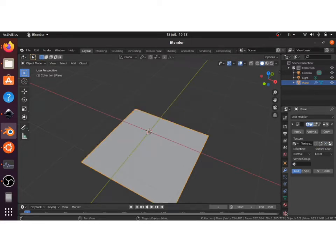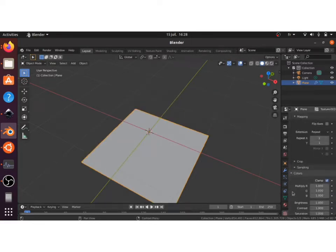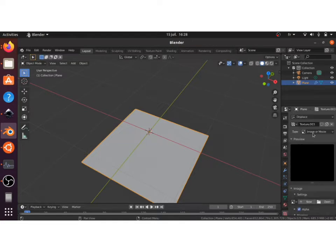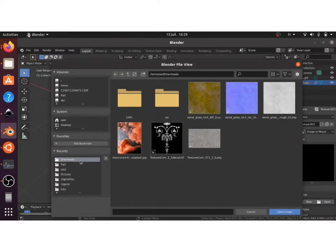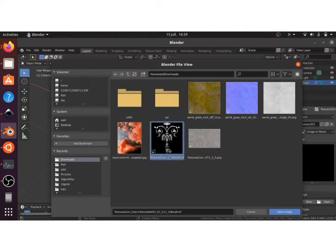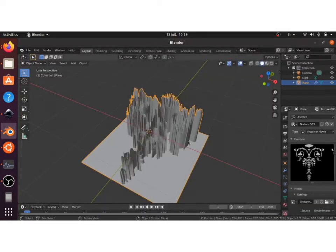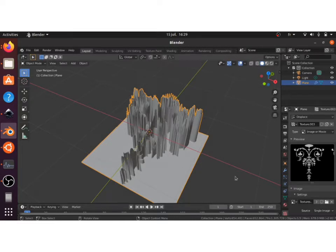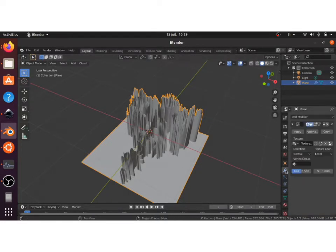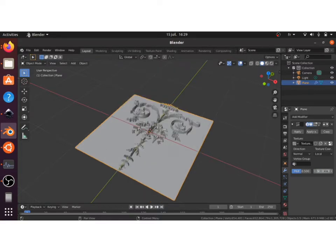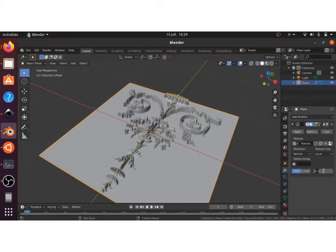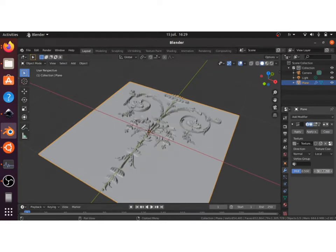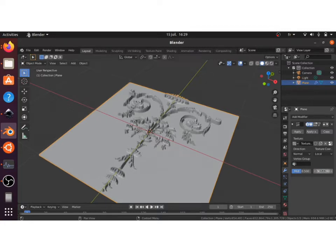Browse into the textures tab and open up your displacement map that you have just downloaded. As you can see here, the first result is not very satisfying, so we go back into the modifier tab and mess around with the strength values till you have your desired amount of displacement.